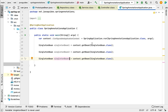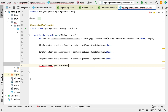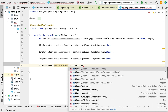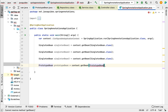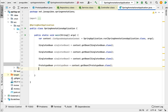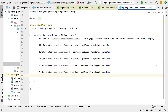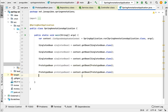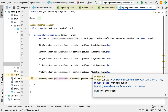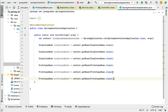Next, let's retrieve a Spring bean of type PrototypeBean class. We retrieve it three times as well: prototype bean one, prototype bean two, and prototype bean three — each via context.getBean(PrototypeBean.class). Now let's run the program and analyze the results.